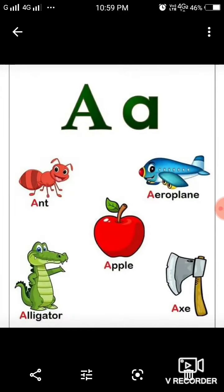Letter A. The sound coming from this letter is A. Ant. A. Aeroplane. A. Apple. A. Alligator.